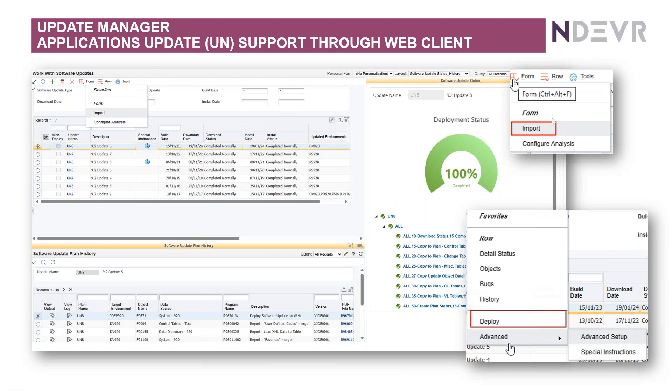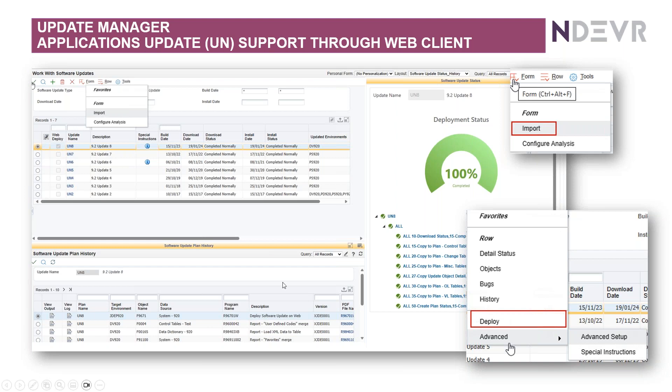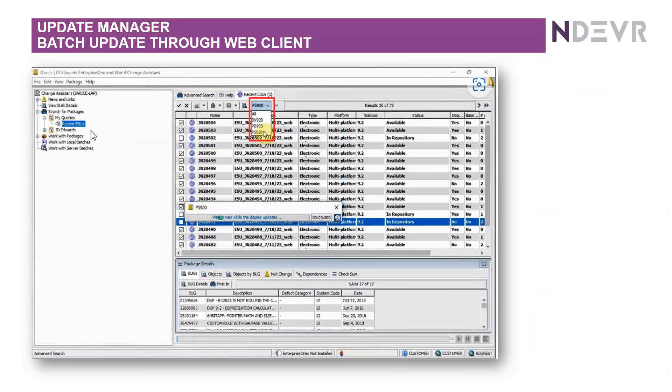From there, you can see here there's a form exit to import the ASU, and once you've got the ASU imported, there's a row exit to deploy that ASU. So it's all done from the web. And here on the right-hand side in the software update status, you can see the progress as it's working its way through it.